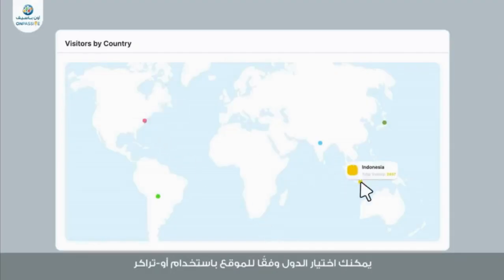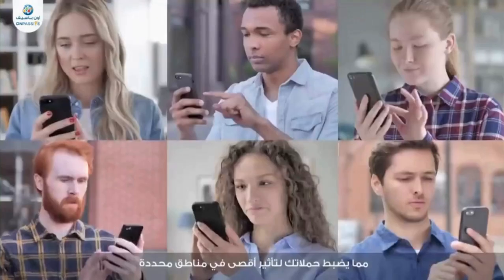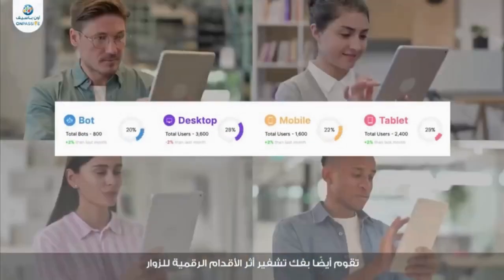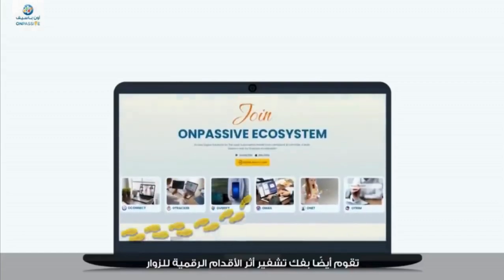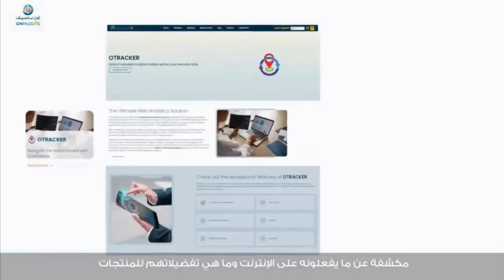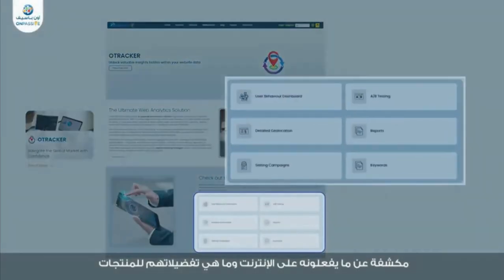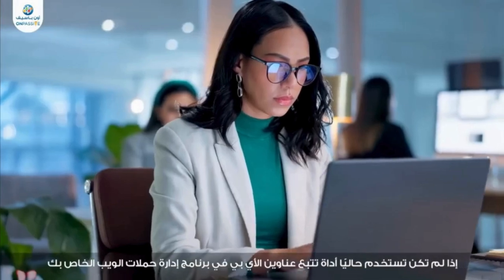Discover how businesses can harness its AI-guided insights, advanced data visualization, and click fraud prevention to make data-driven decisions and enhance website performance.